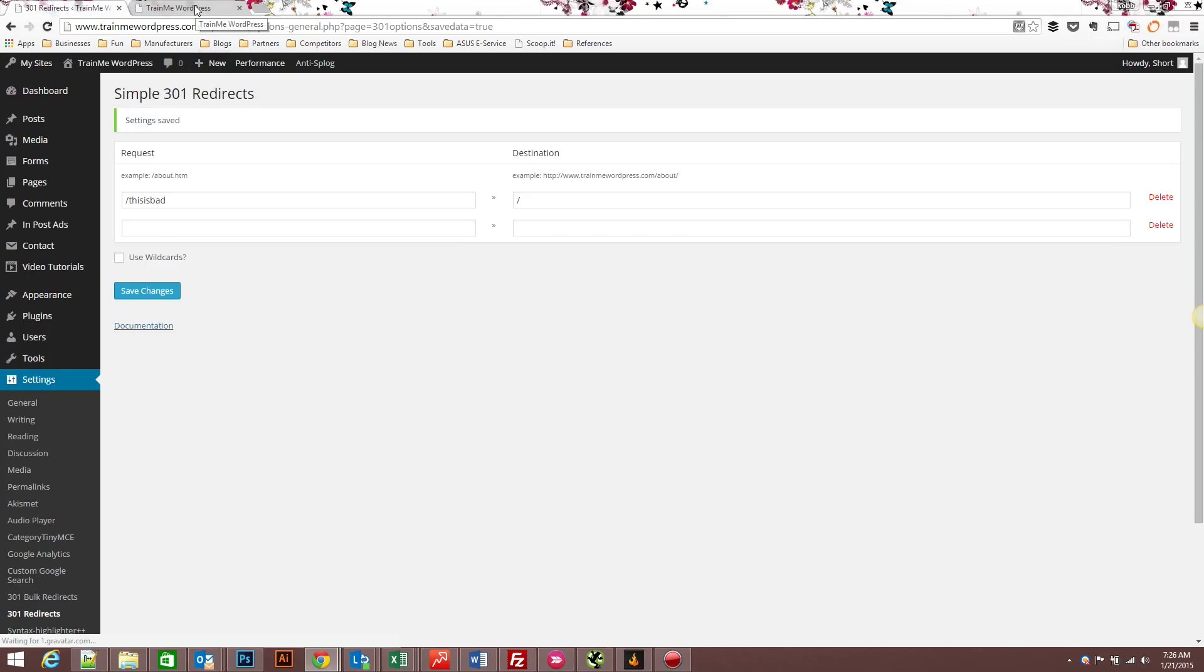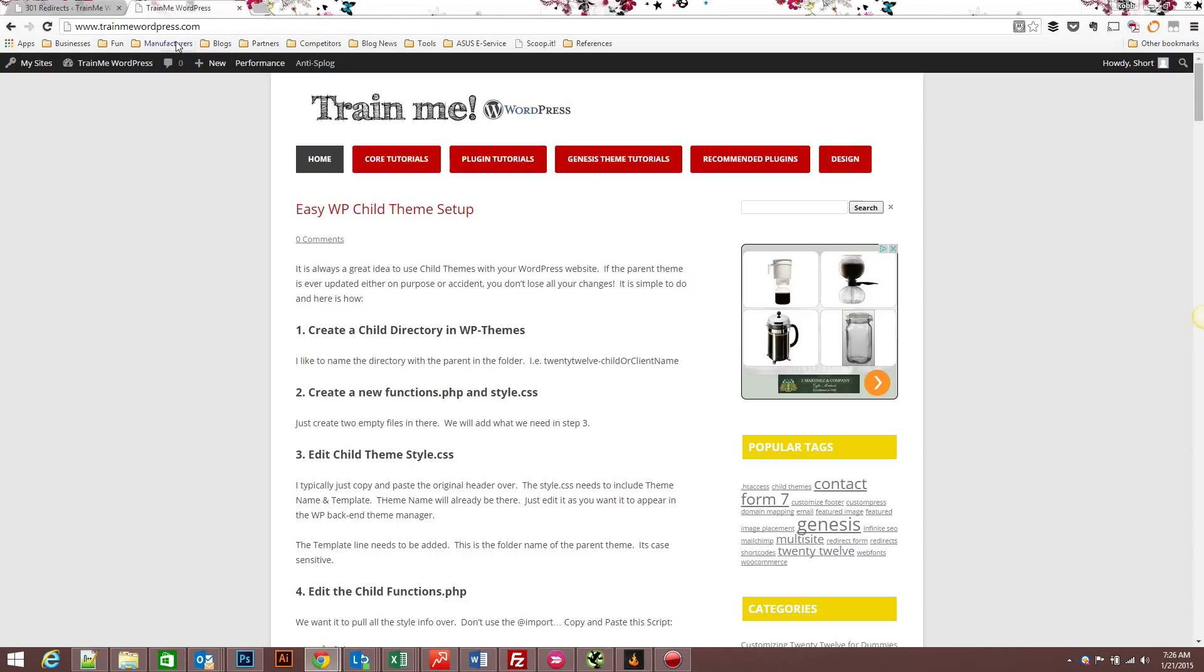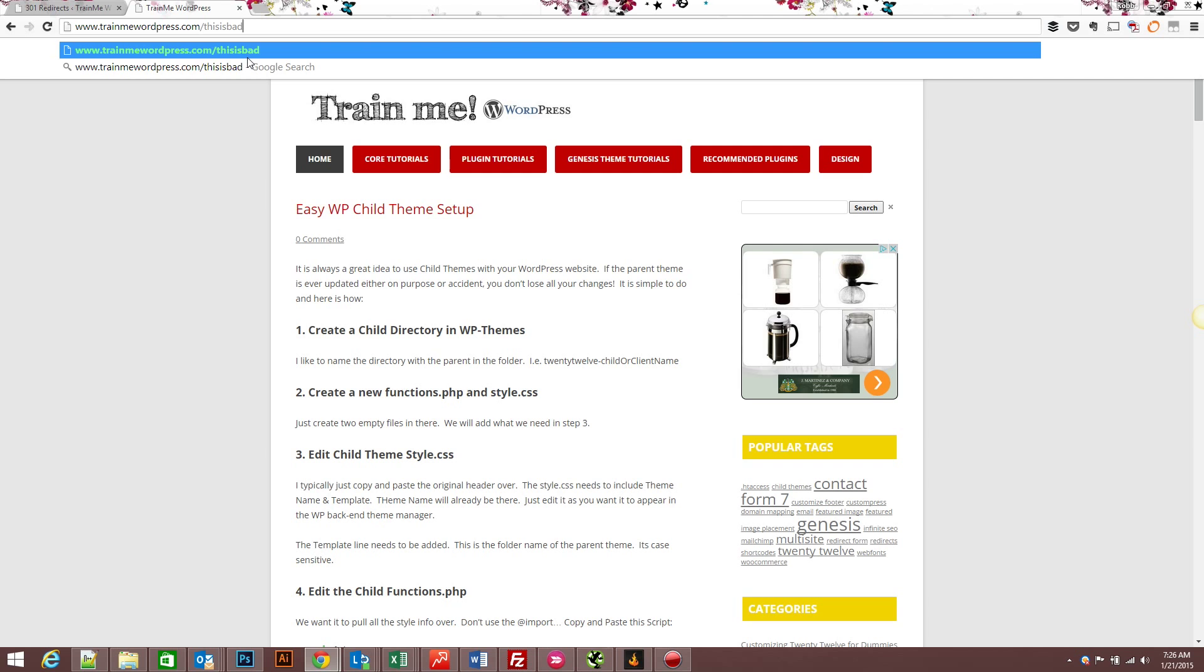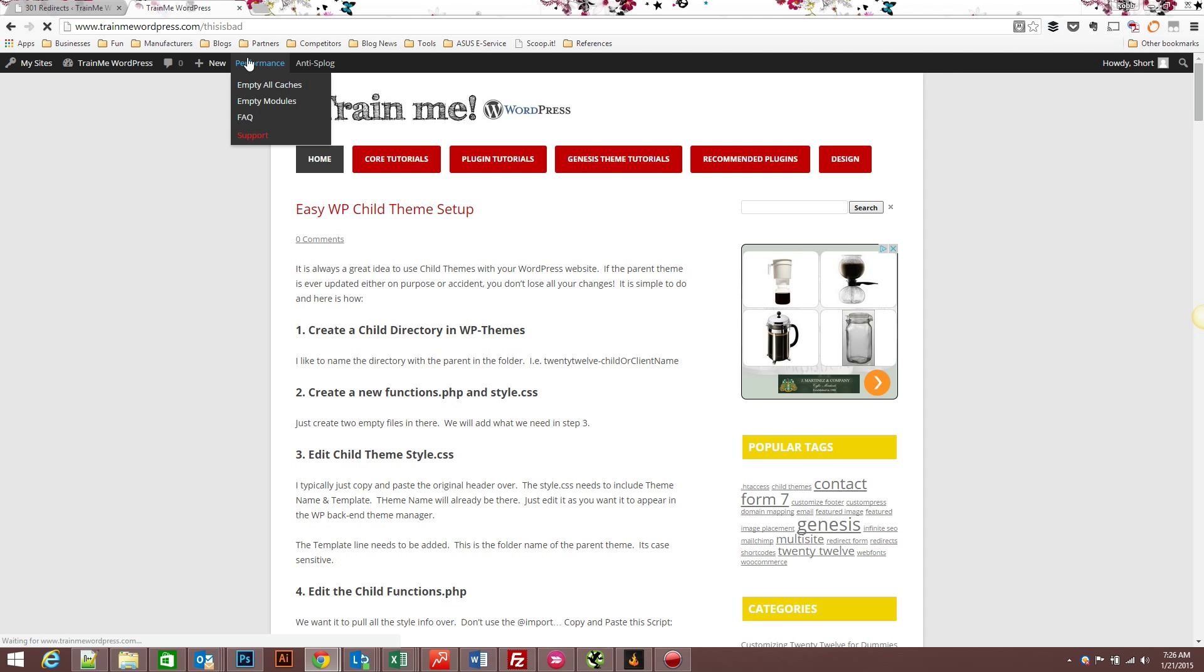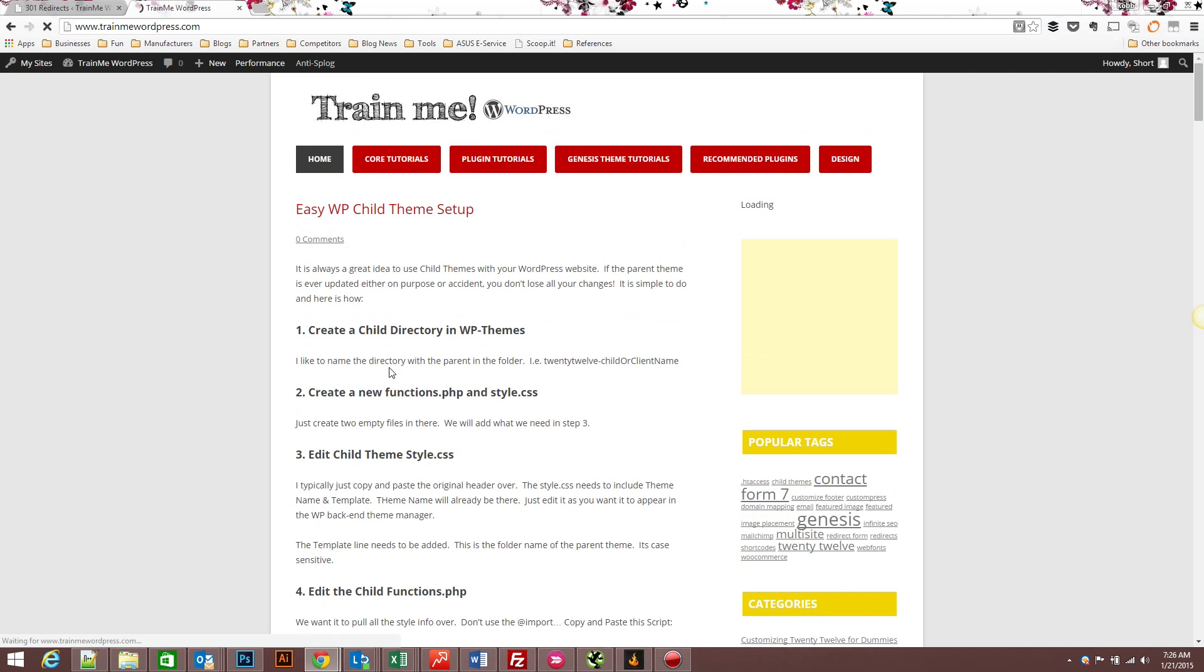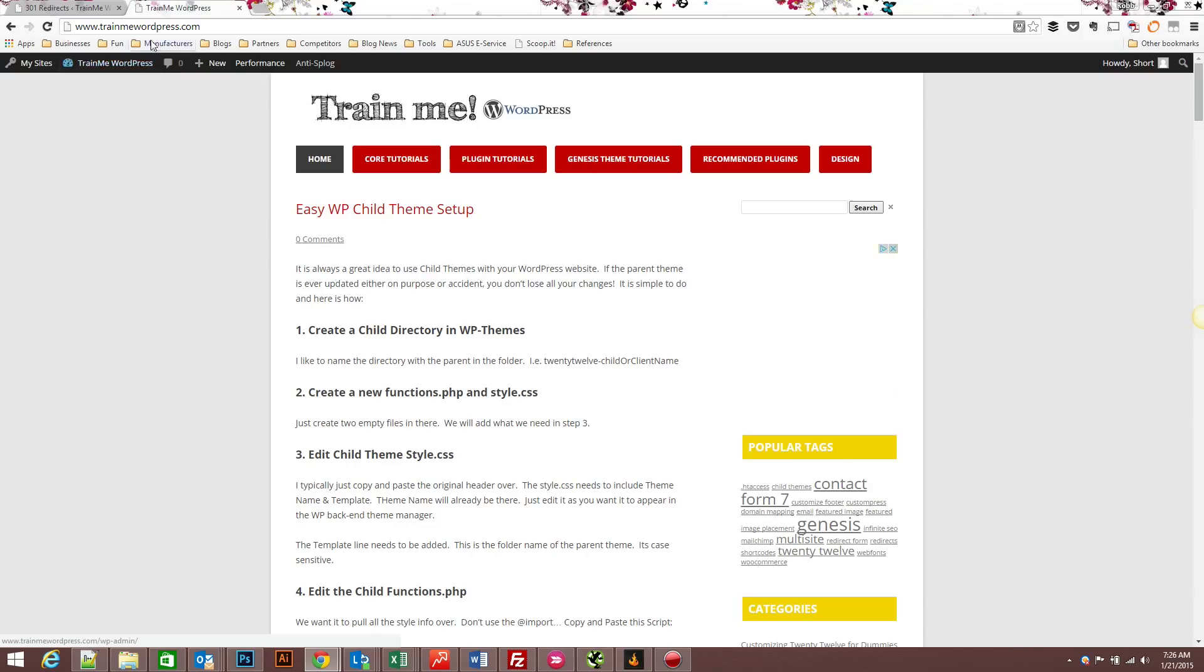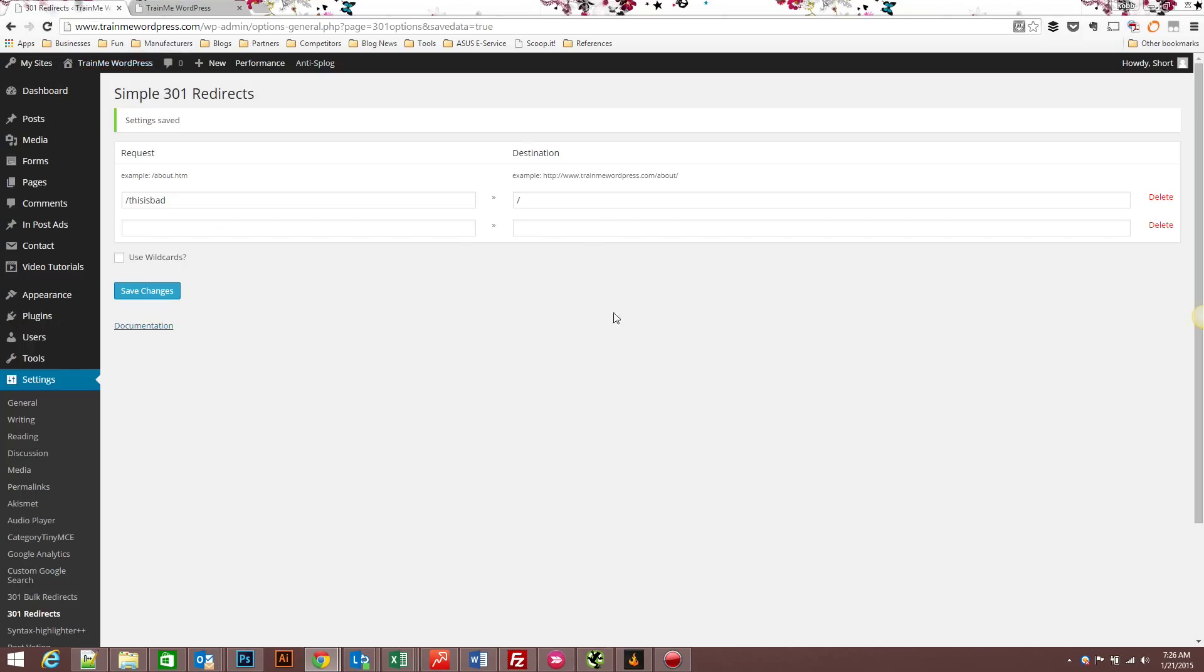And if I come to the site and I type in 'this is bad', it will redirect me to the home page. And this is a great tool for search engine optimization and also usability.